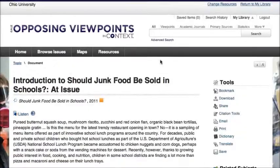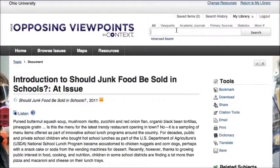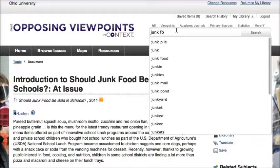You can also search for different types of sources — journal articles, viewpoints, statistics — instead of looking for a topic page, by using the search box at the top of the page.